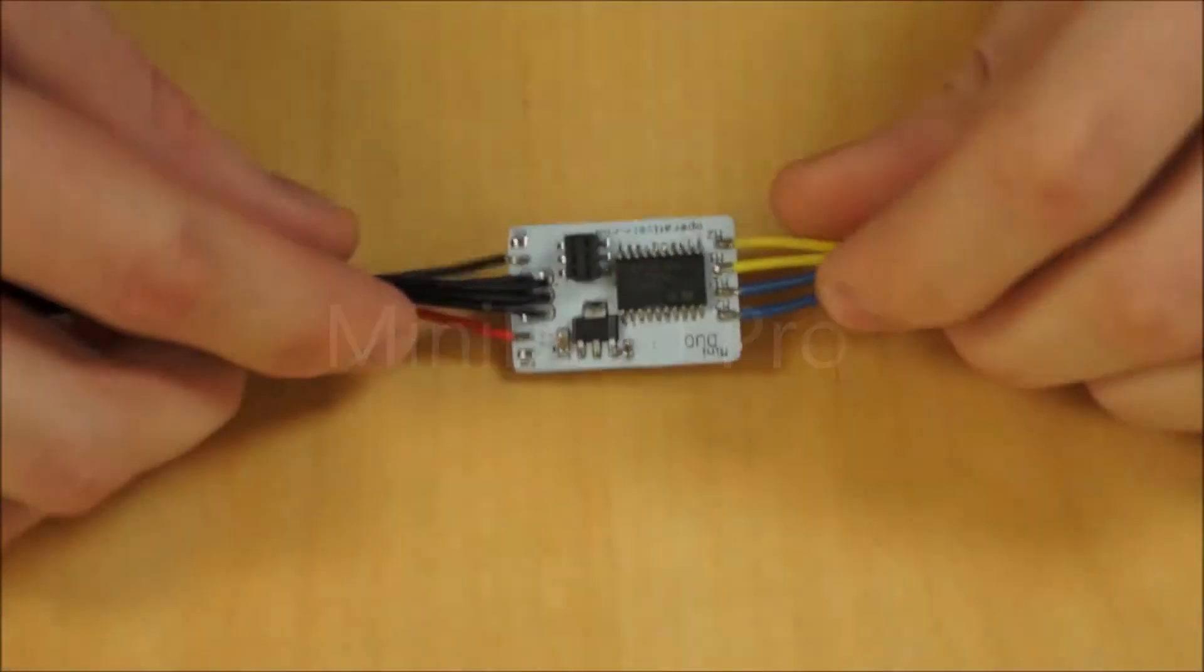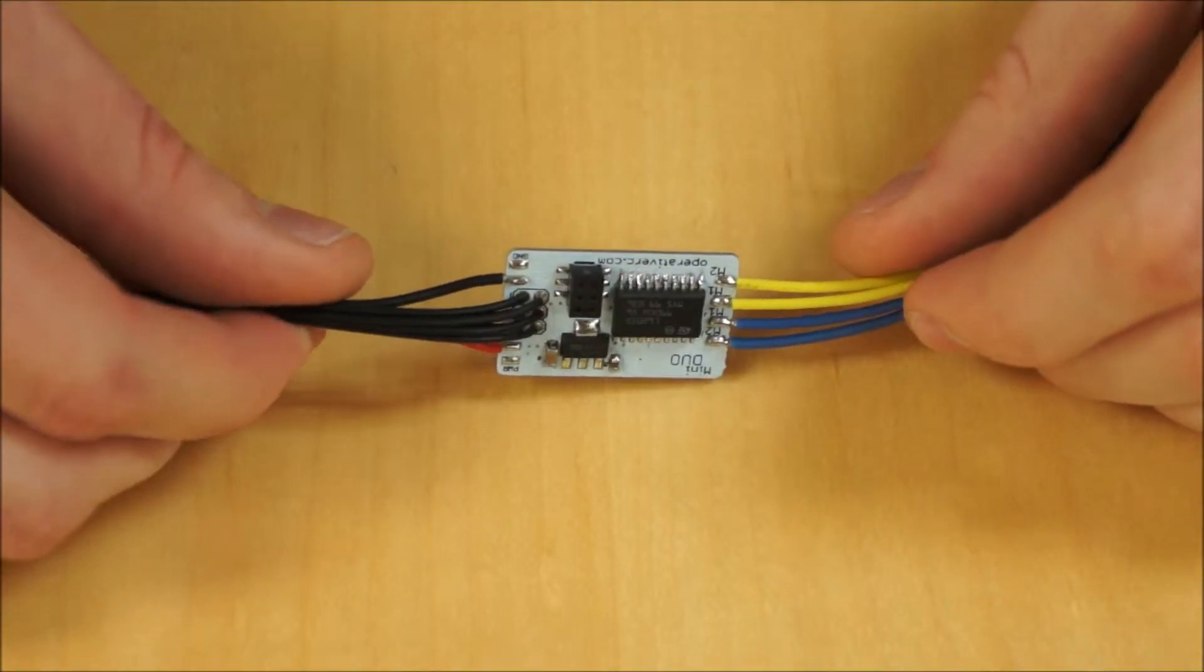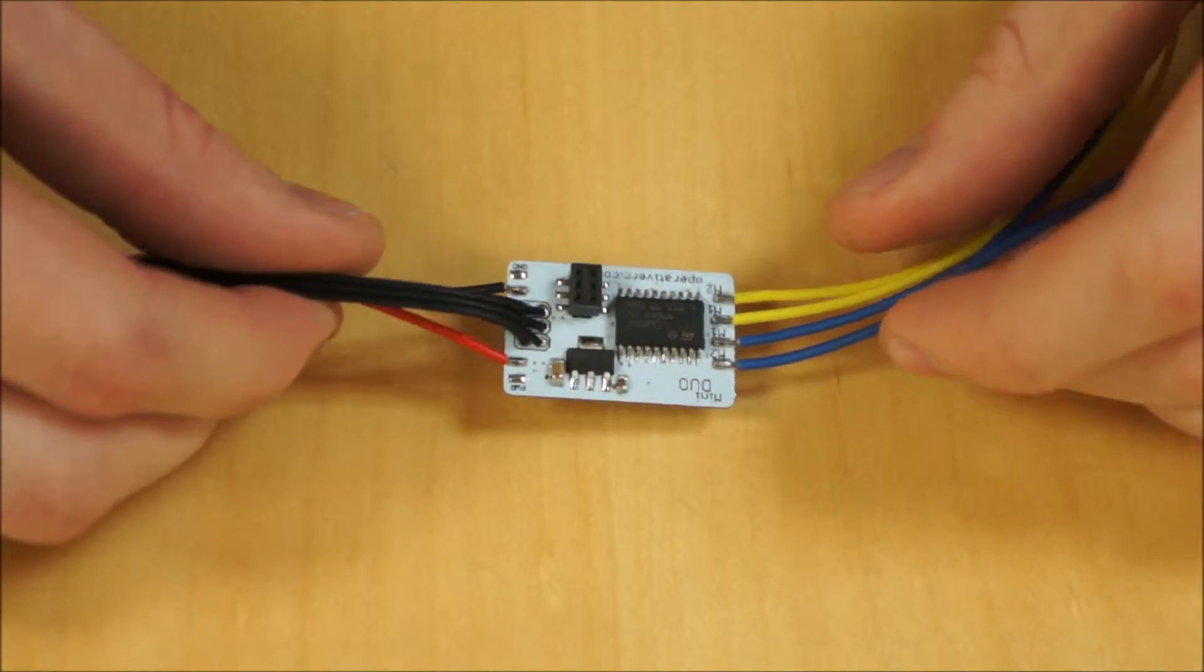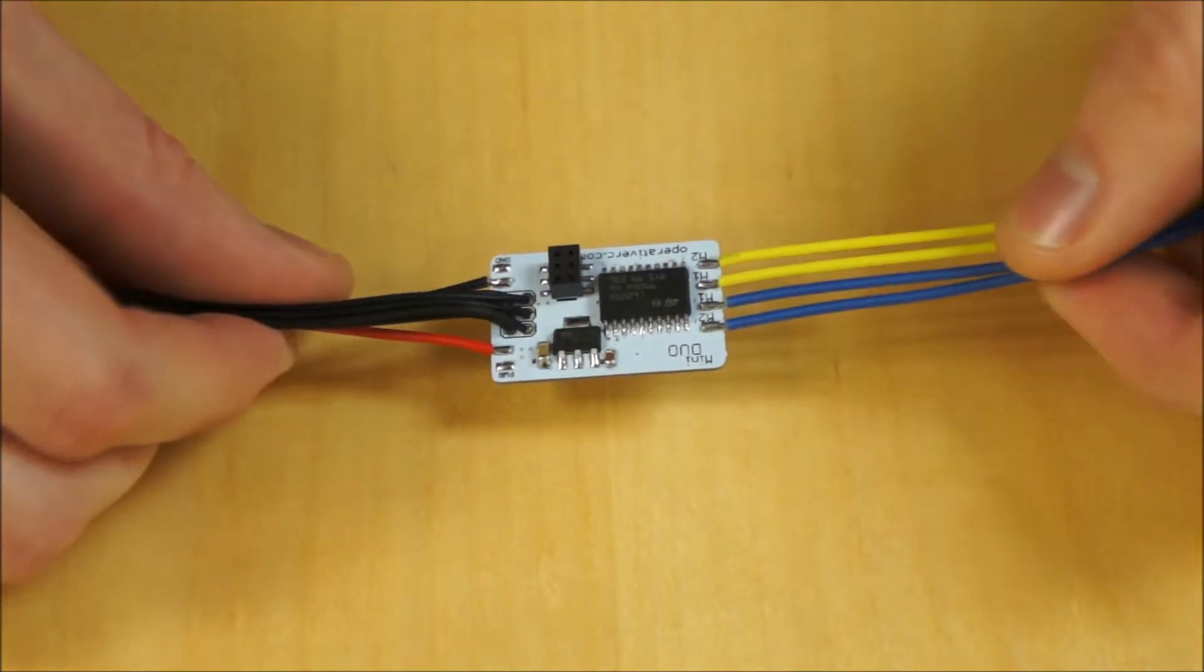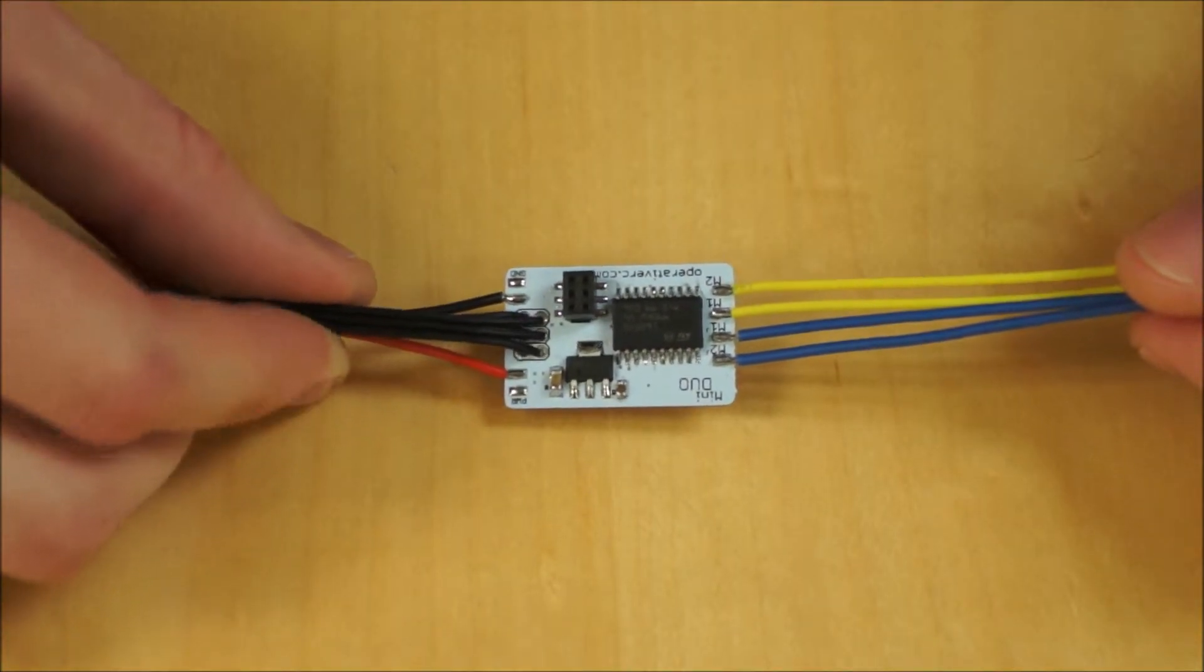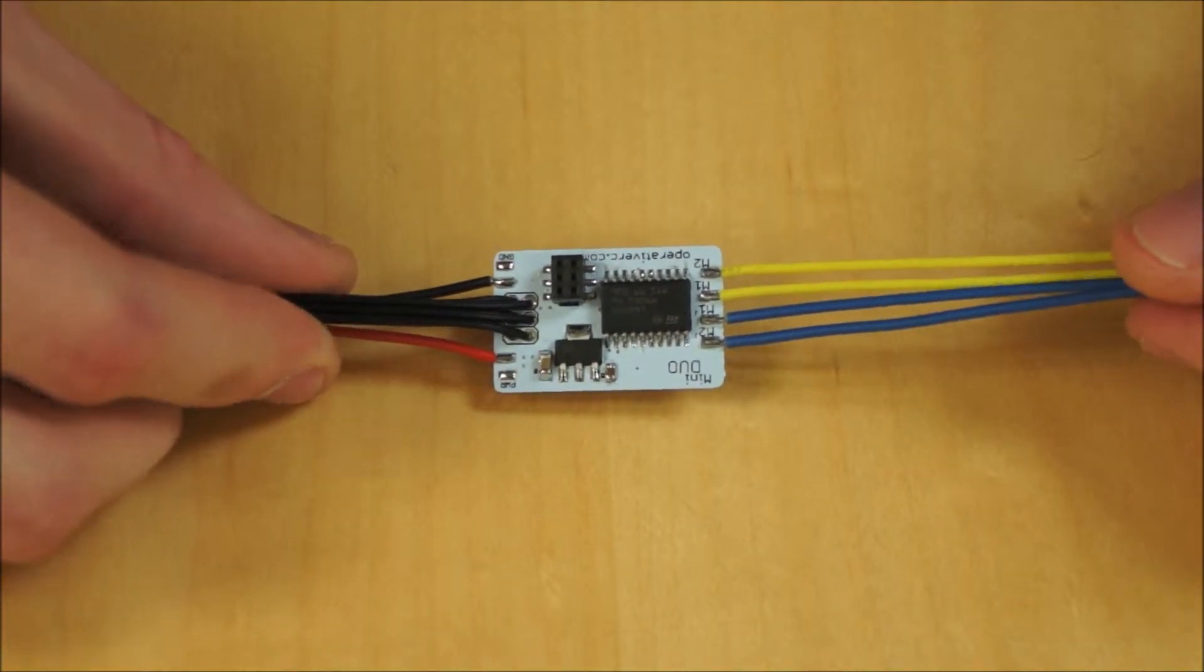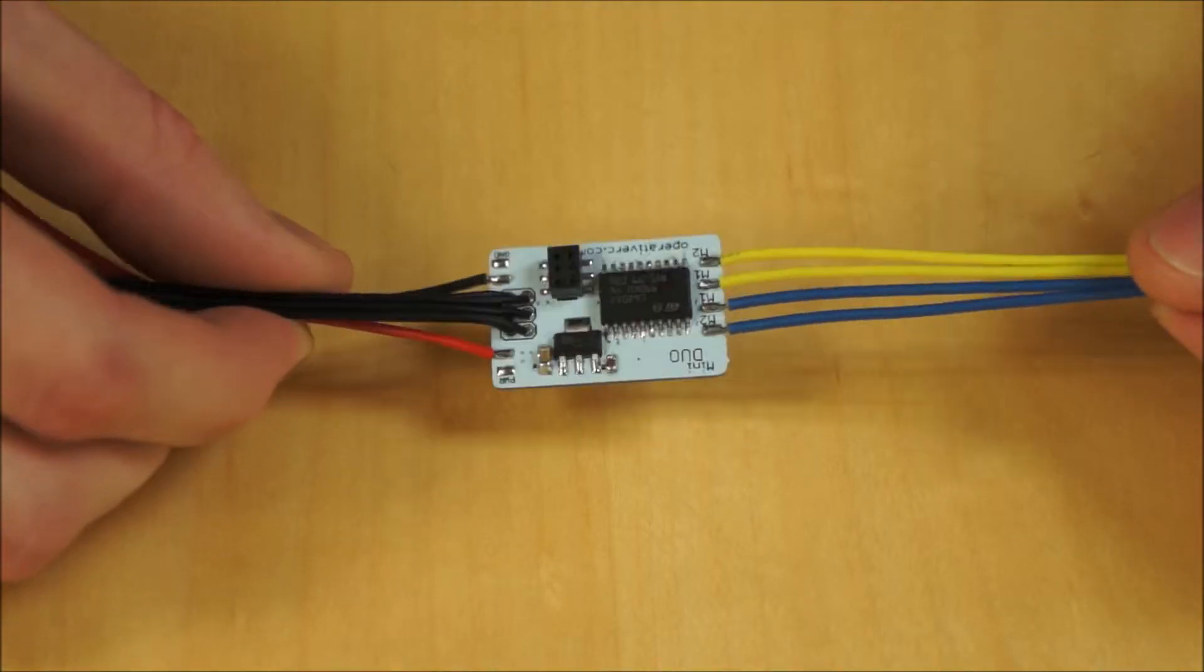Here's the Mini Duo Pro. So what's different about it? Well, it's basically just the wiring. The board itself is the same. Still 2.8 amps per motor, 7 to 20 volts power supply.